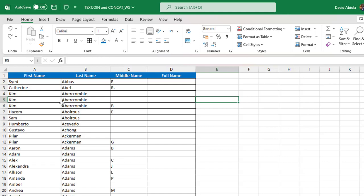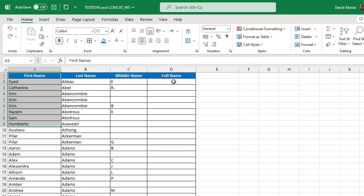So based on our dataset, we have first name, last name, and the middle name. So let's combine the names to have full name.